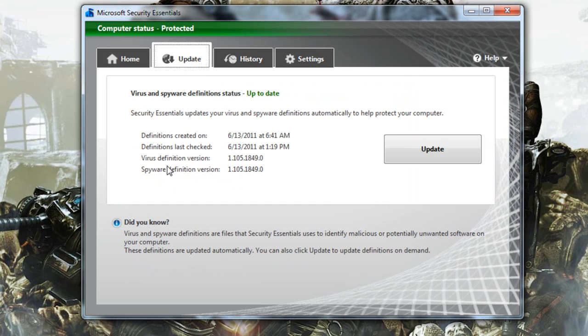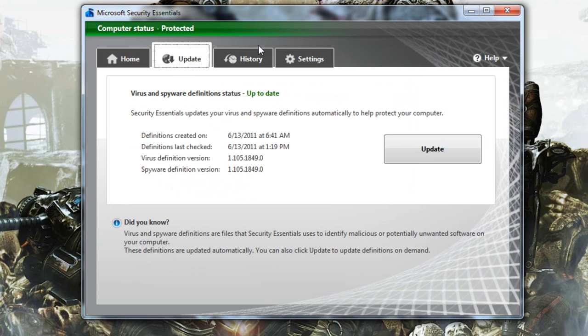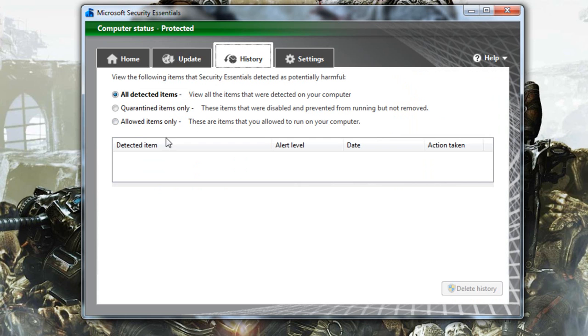Then update. This is where you're going to update it from Microsoft. It should update by itself but if not just update it at least once a week just to be up to date with it.